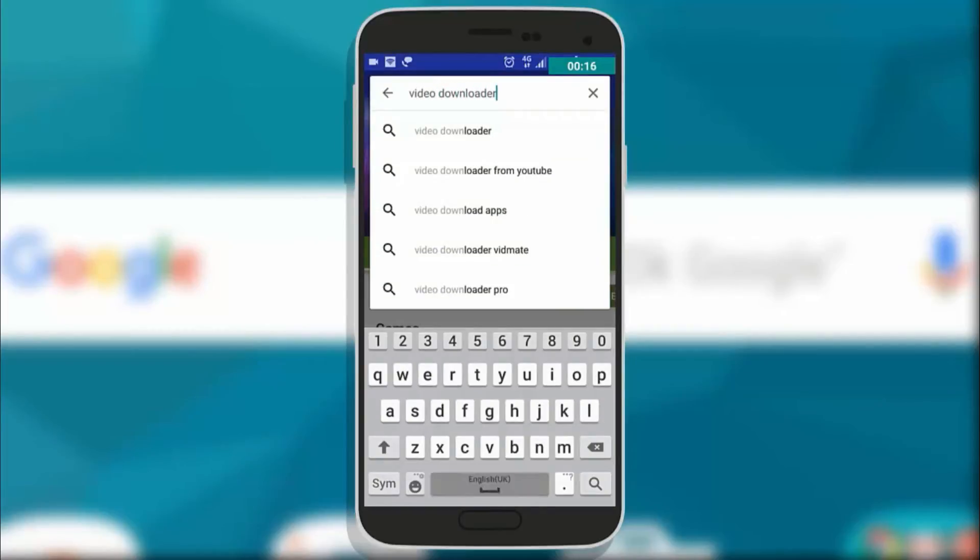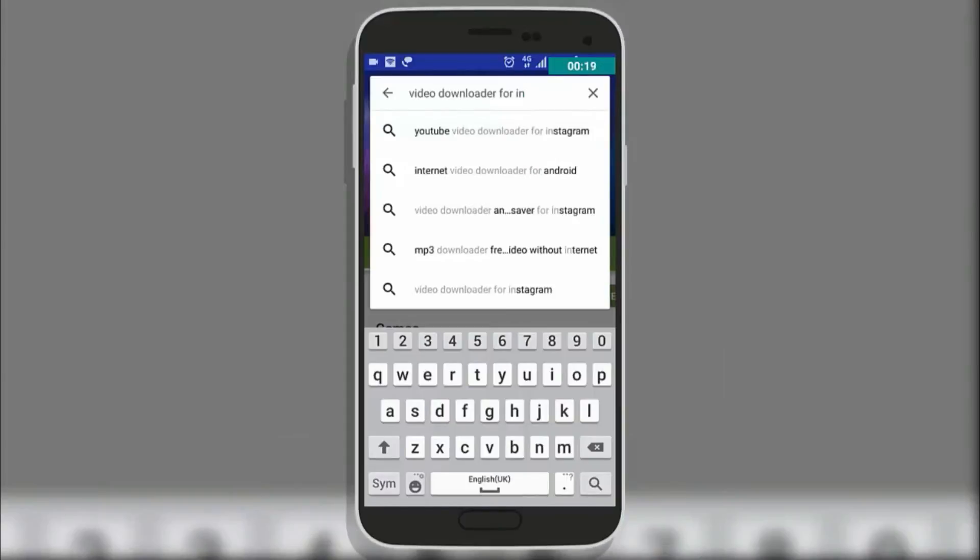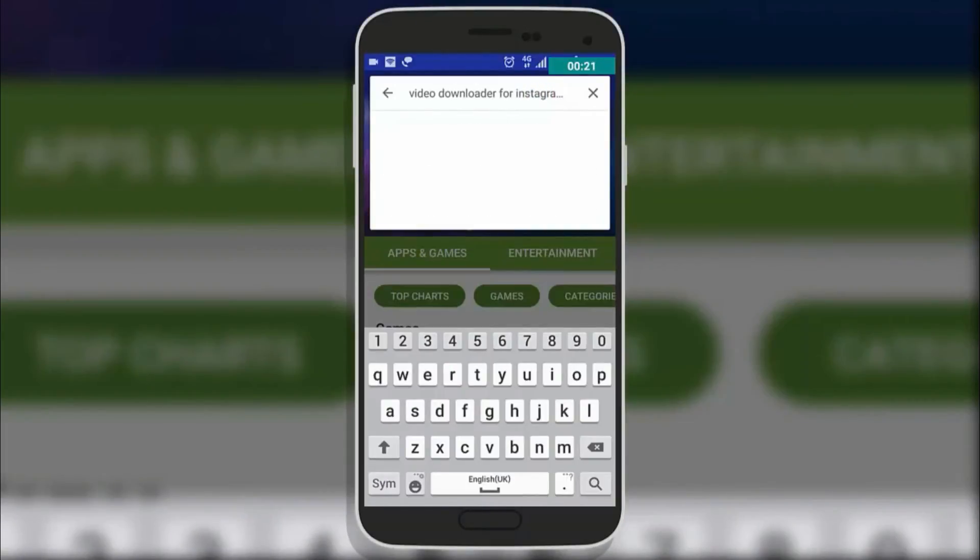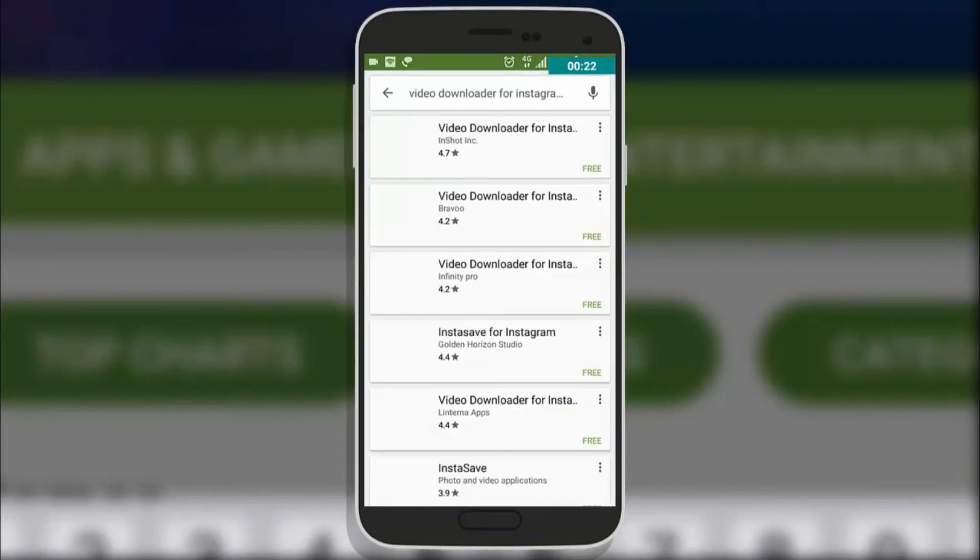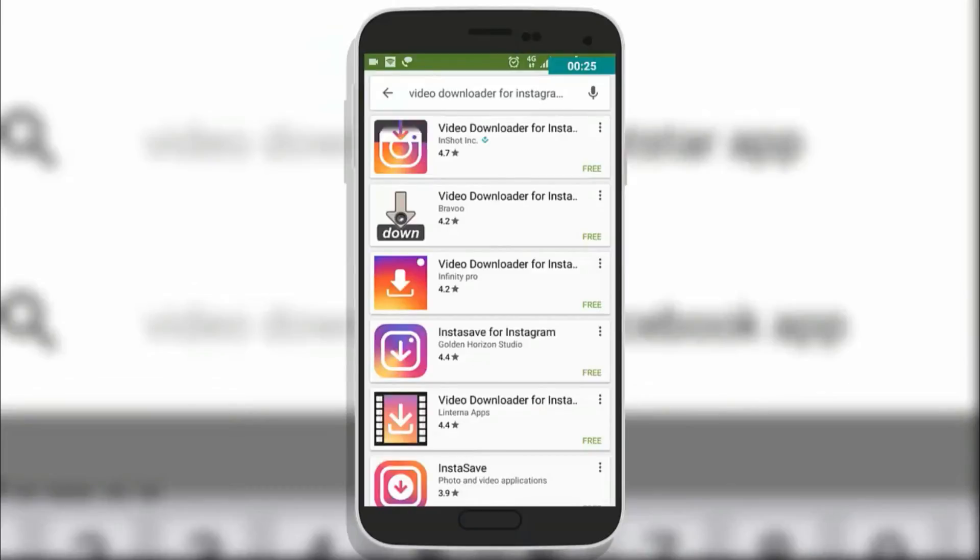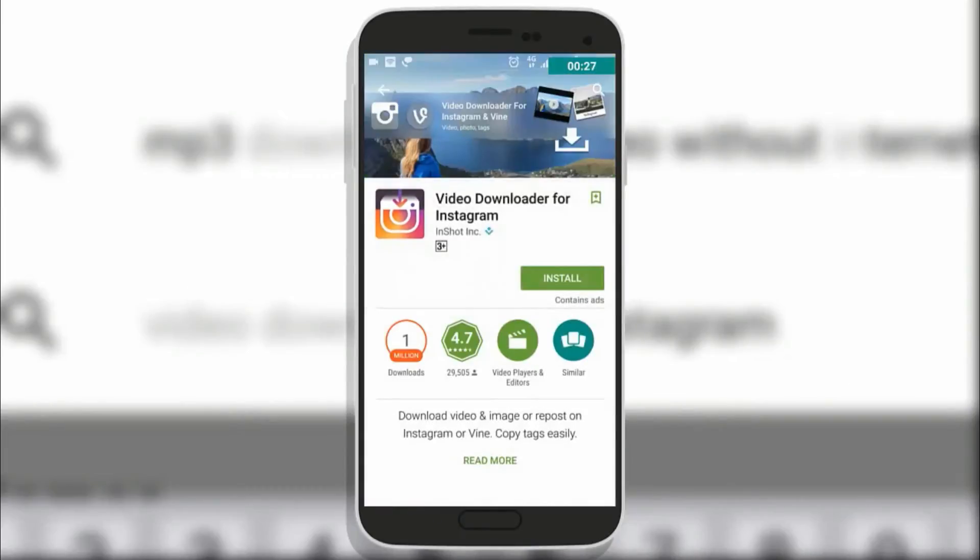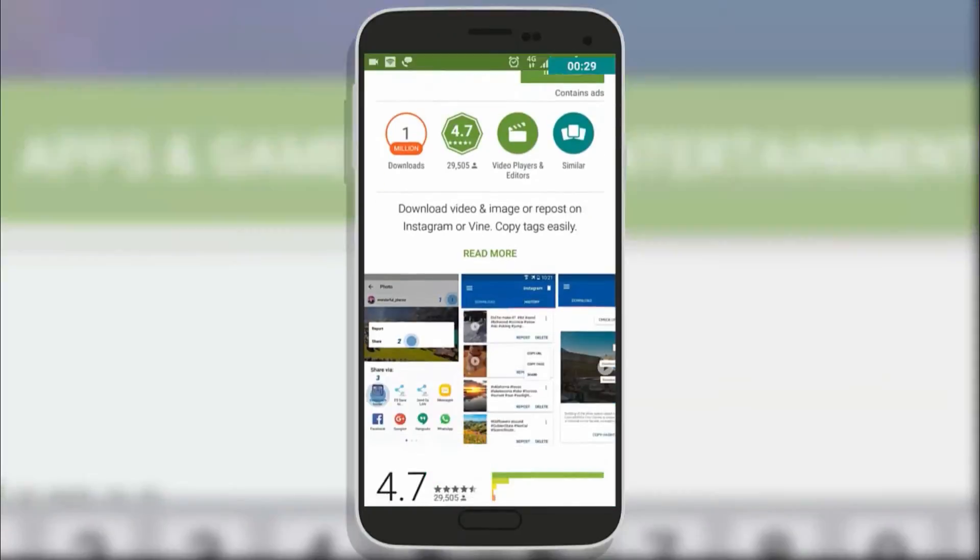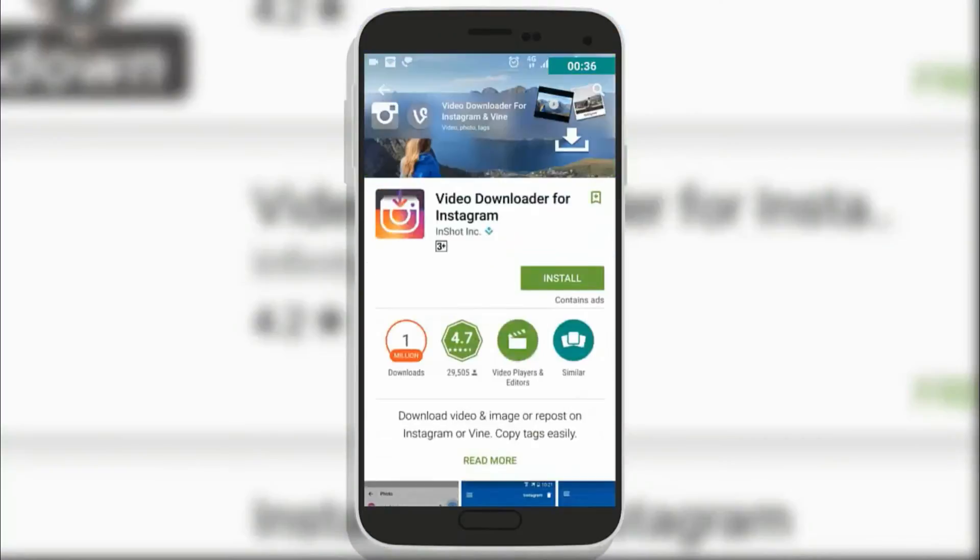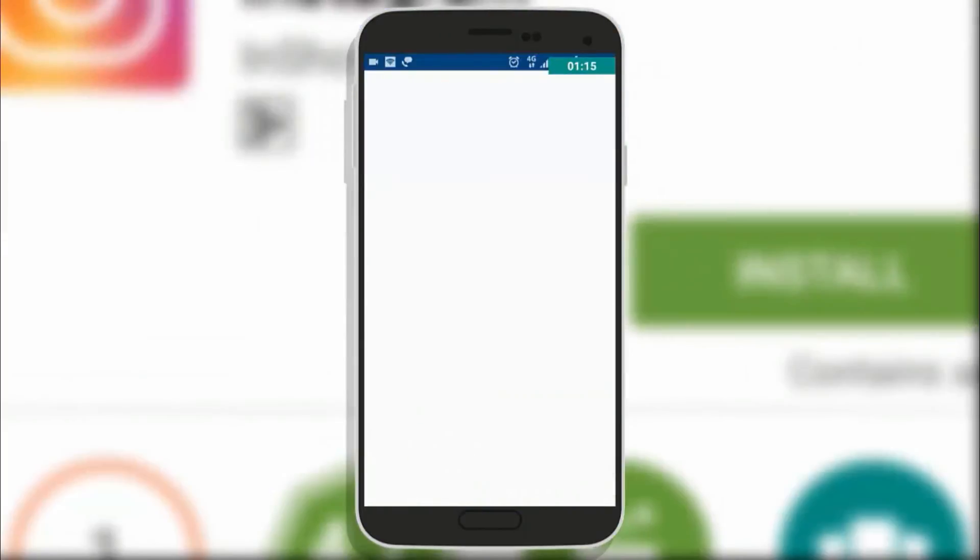You will see a ton of apps there and you need to download the first app in the list which has 4.7 stars and is very popular among users. Tap on the app, install it and open the app. Once you open the app don't do anything, just minimize it.